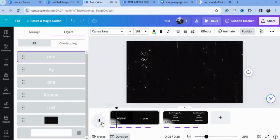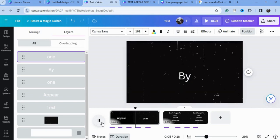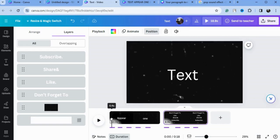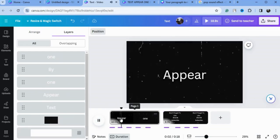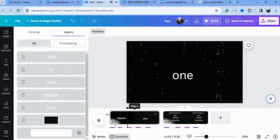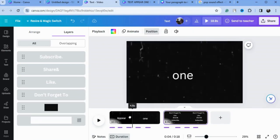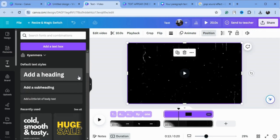Now we'll play this to show our text appearing one by one. Next, we'll look at another way of controlling the timeline of our text, so I'll type my text here.